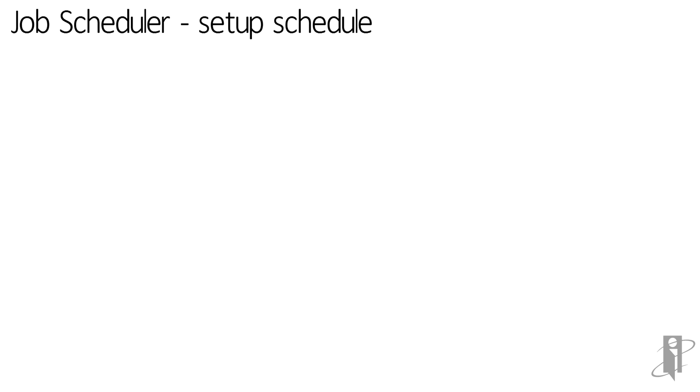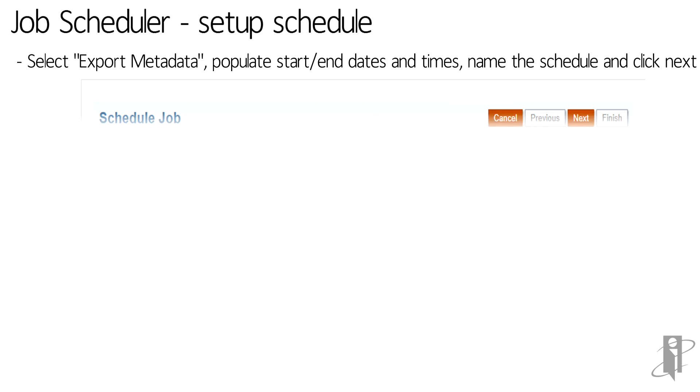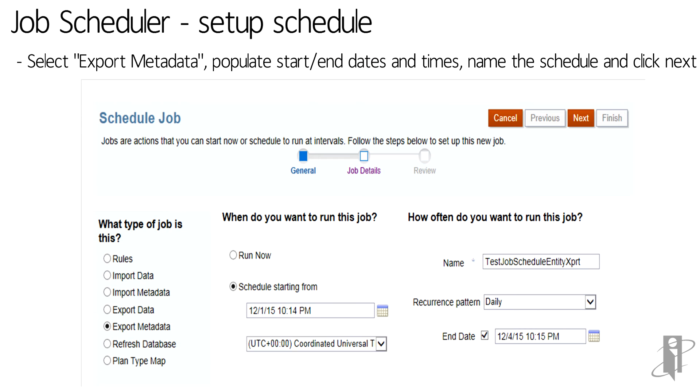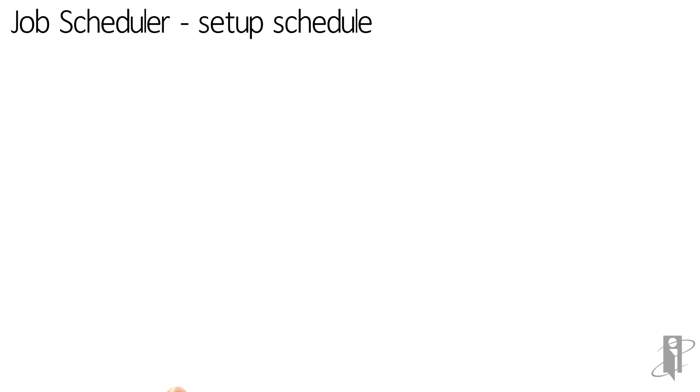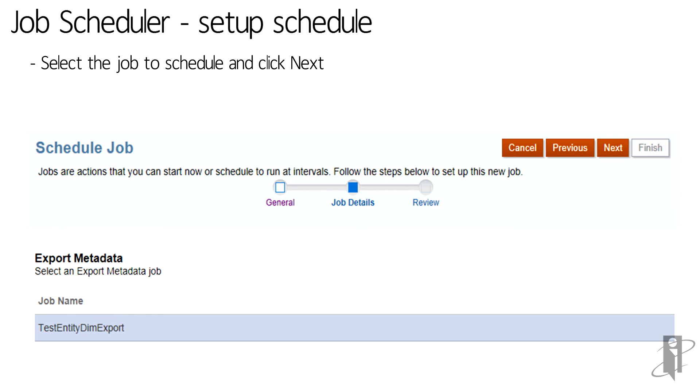Select the kind of job you want to schedule under what type of job is this. I'm selecting export metadata since we are going to export the entity dimension. Populate start and end dates and times. Name the schedule and click next. Select the job you want to schedule and then click on next.